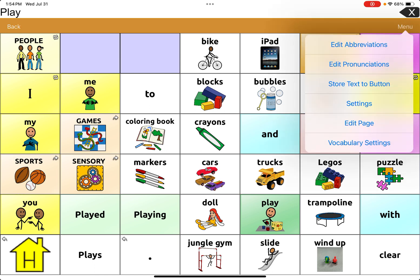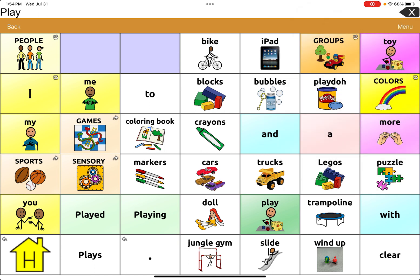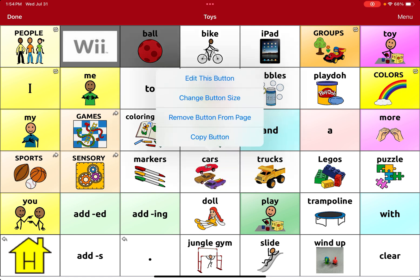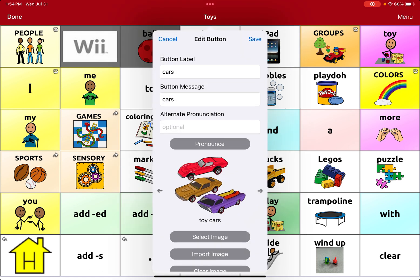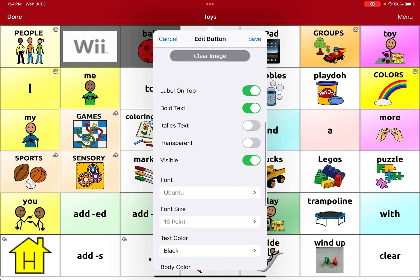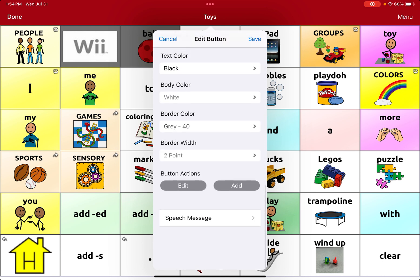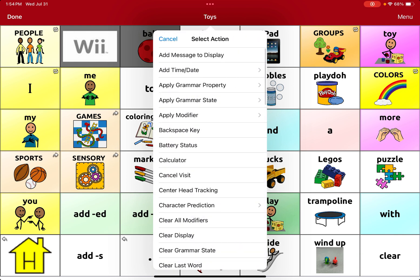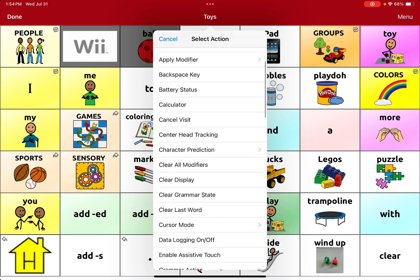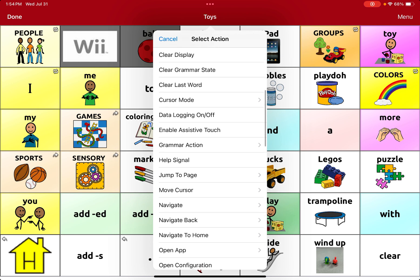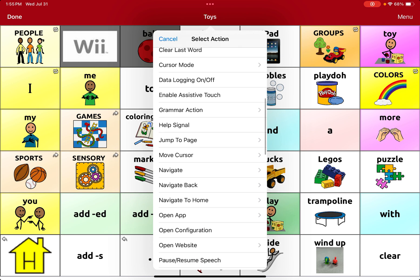So I'm going to go to edit page. I'm going to click on cars and I'm going to edit this button. Then you are going to scroll all the way down and you will see button actions. I'm going to press add and I'm going to look for navigate. I'm going to scroll down, I see navigate, and I'm going to tap on navigate.